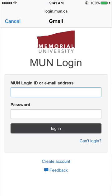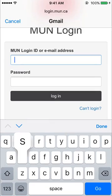You will then be sent to the MUN login page. Enter your current account credentials, then tap login.